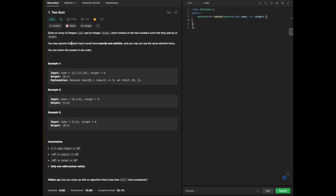To read aloud the question: given an array of integers nums and integer target, return indices of the two numbers such that they add up to target. You may assume that each input would have exactly one solution, and you may not use the same element twice. You can return the answer in any order.